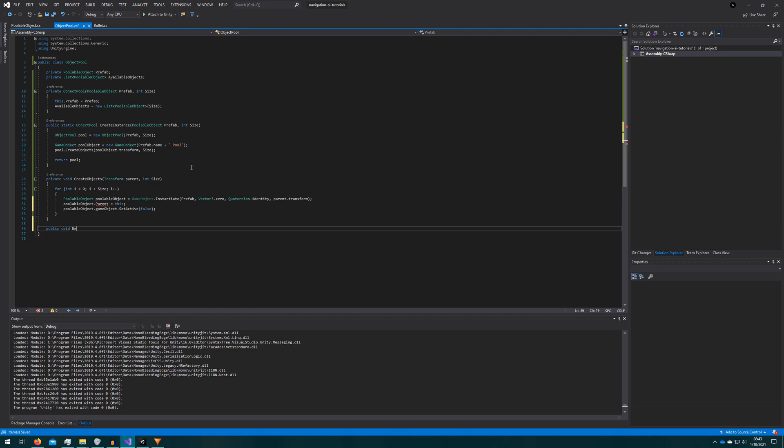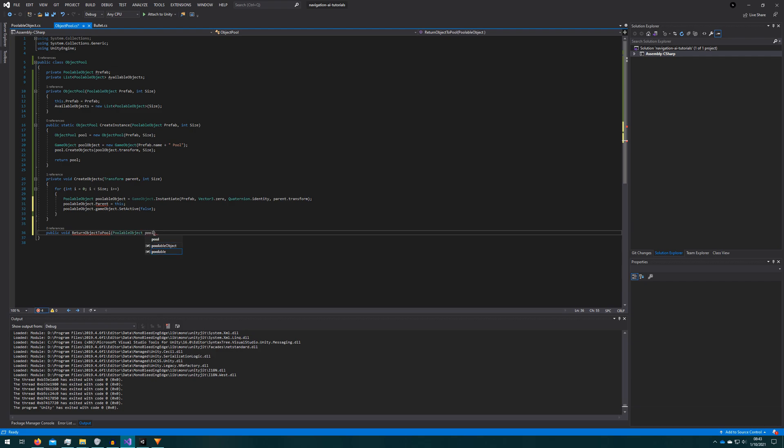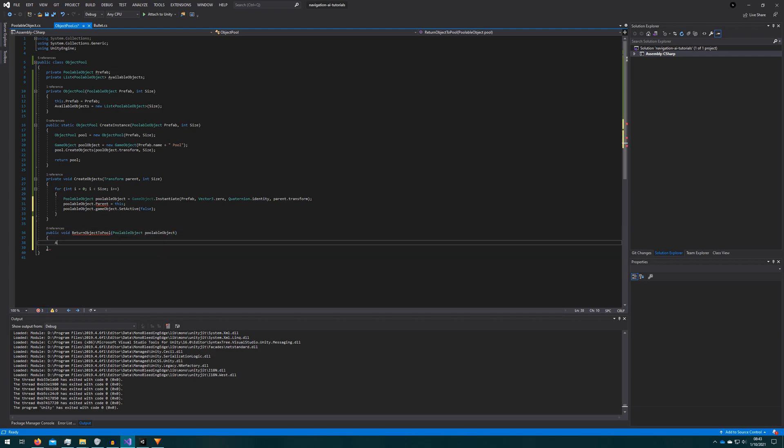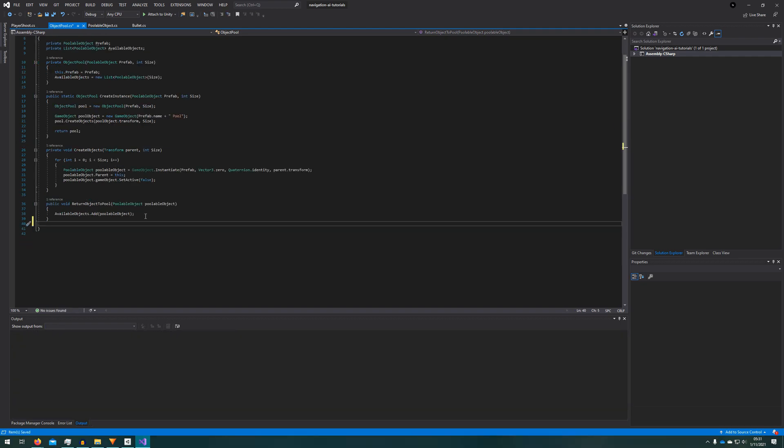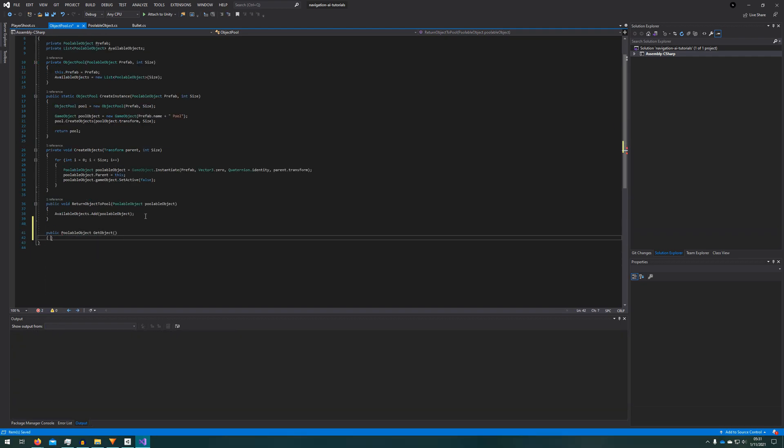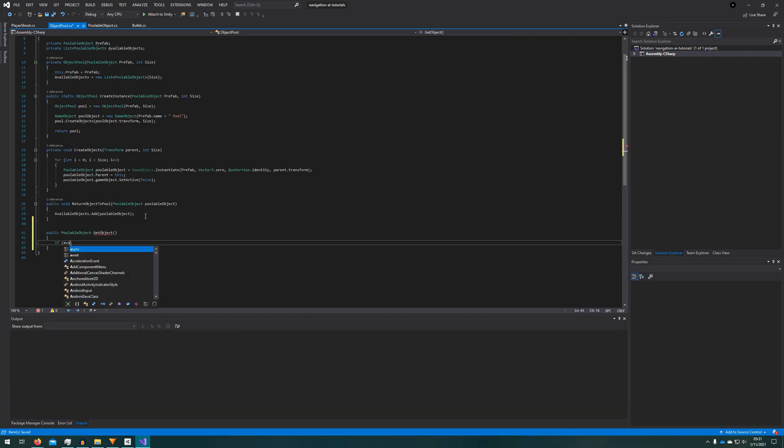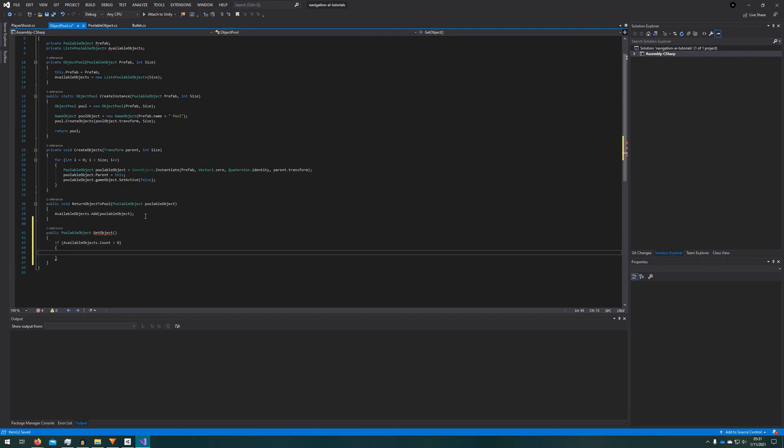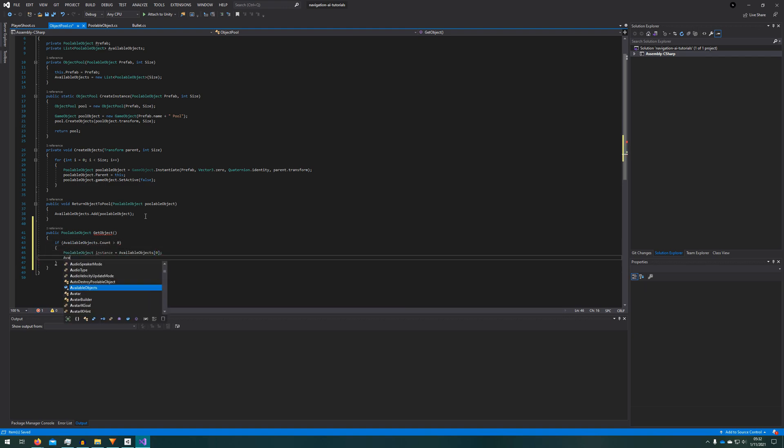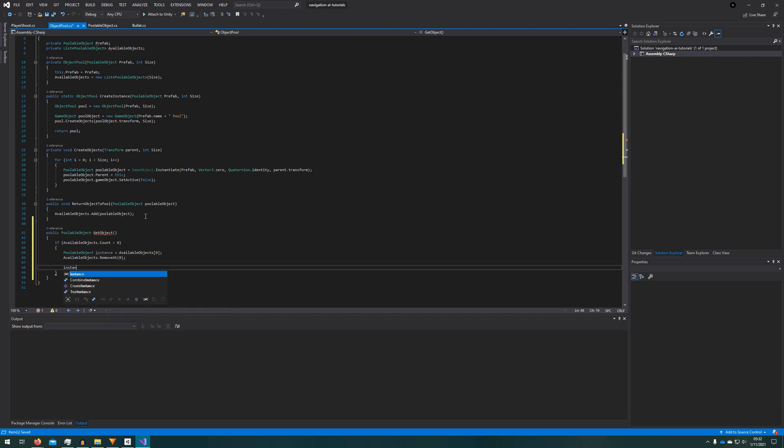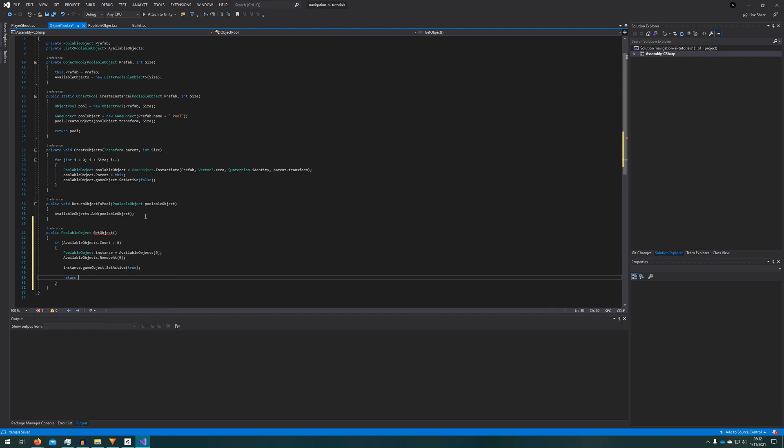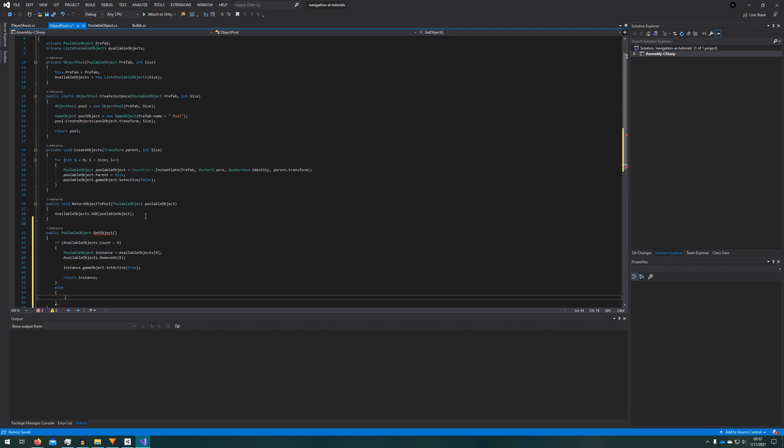We'll make a public void return object to pool. Make it take a poolable object and just add that back into the list. The last thing that this pool needs to be able to do is to get an object. So we'll create a new function called get object that will return a poolable object. There's two cases to the get object function. One where you have available objects and that one's easy. You just get the first one, remove the first one from the available objects list, set it to active, and return that first instance.